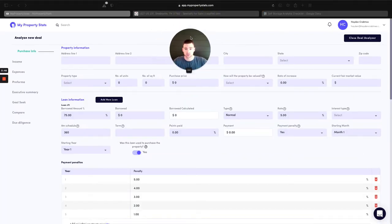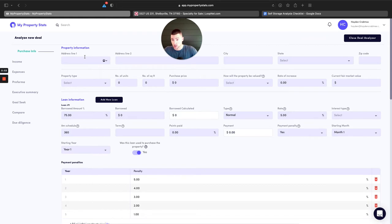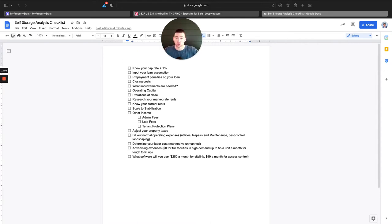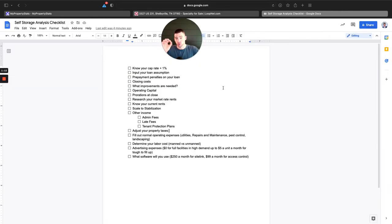I'm going to make myself a little bit smaller here and type this in. We have this Shelbyville, Tennessee deal. Let's start and go through our checklist here. The checklist will be accompanied in this video. I'm not sure how I'm going to give it to you, but I'm going to make sure you have the link. All you have to do is come to File and then make a copy so that you can go through and click in and out of these checklists yourself.